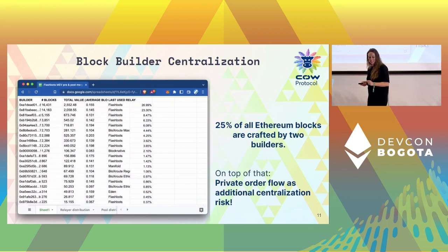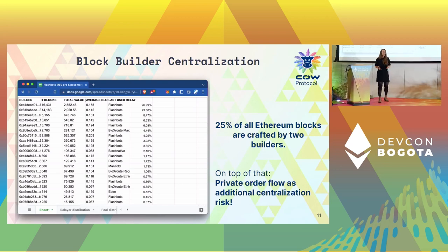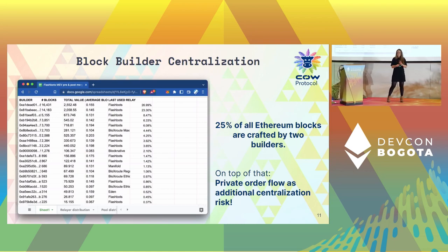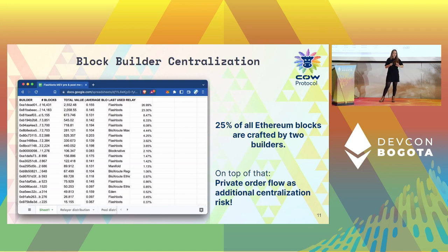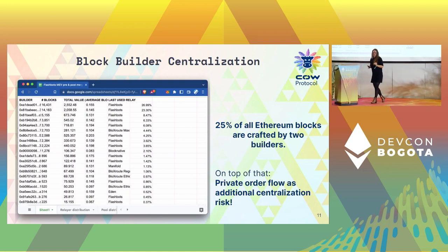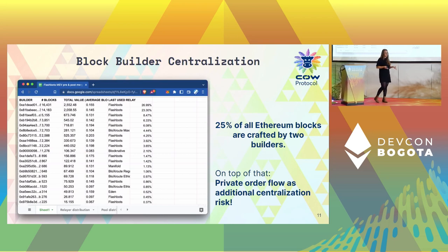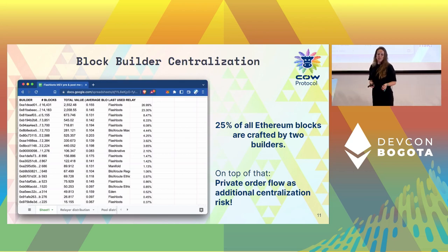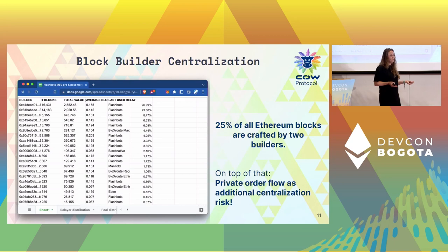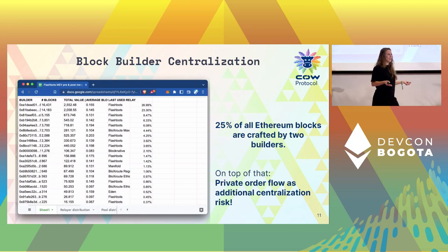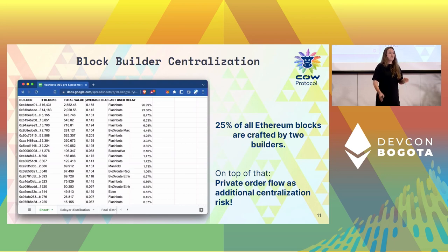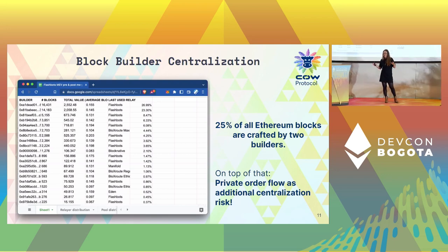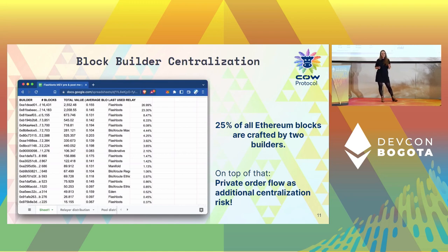Let's zoom one level further and look at the block builders themselves. This is an overview of all block builders today operating with any of the relayers in PBS. The top two have more than 50% market share among MEV Boost blocks. With ~50% MEV Boost adoption and 50% of those blocks created by two players, that means 25% of all blocks currently created on Ethereum are built by just two individual block builders.